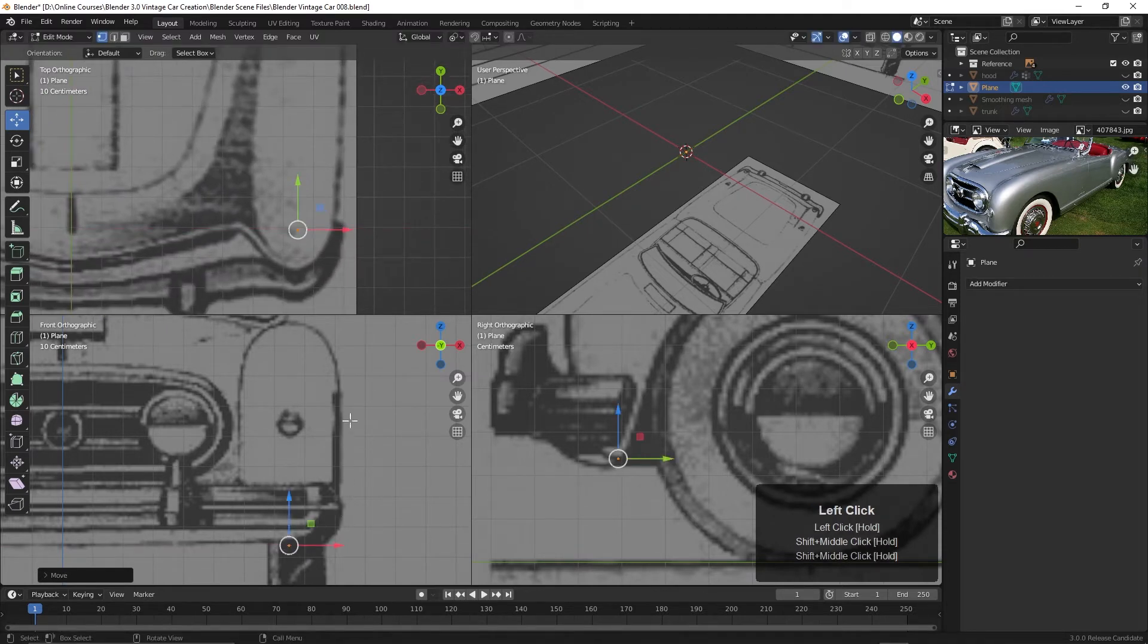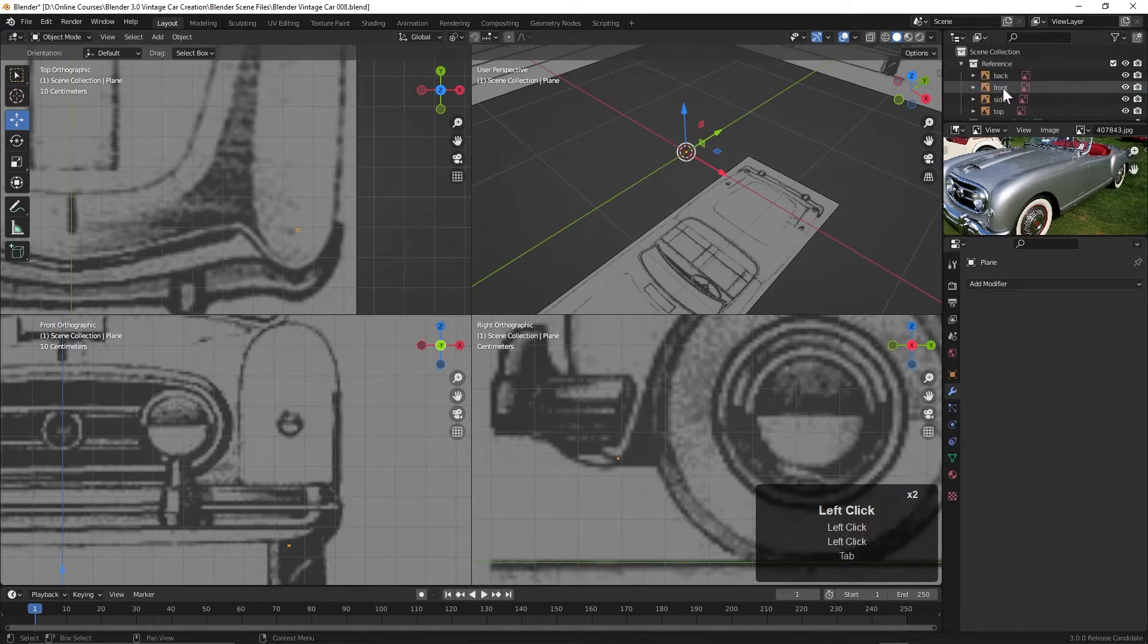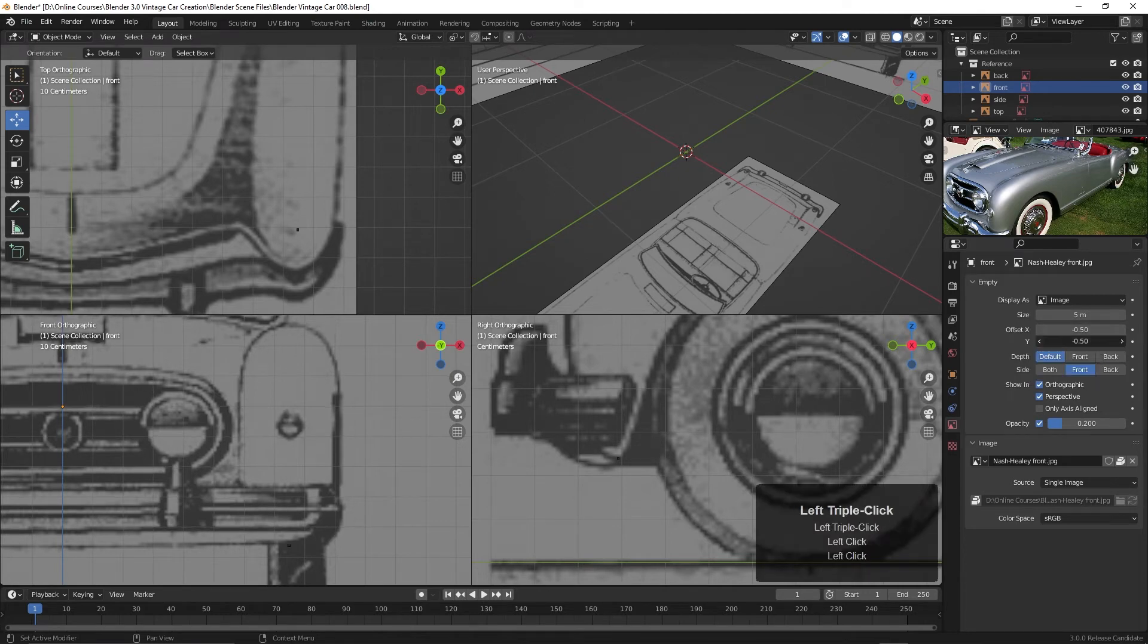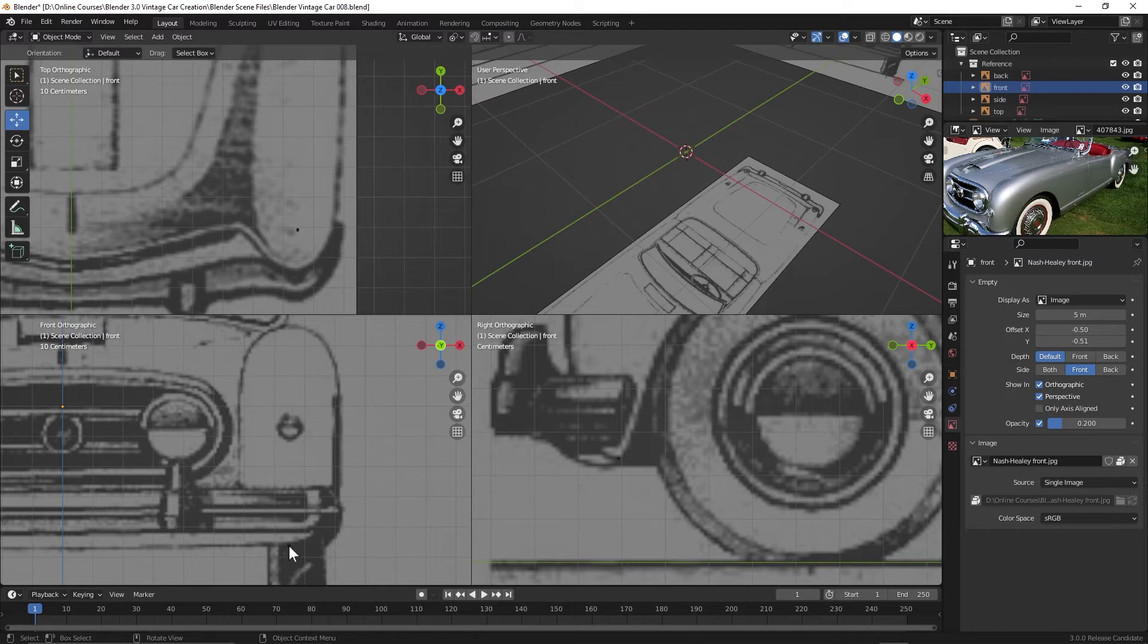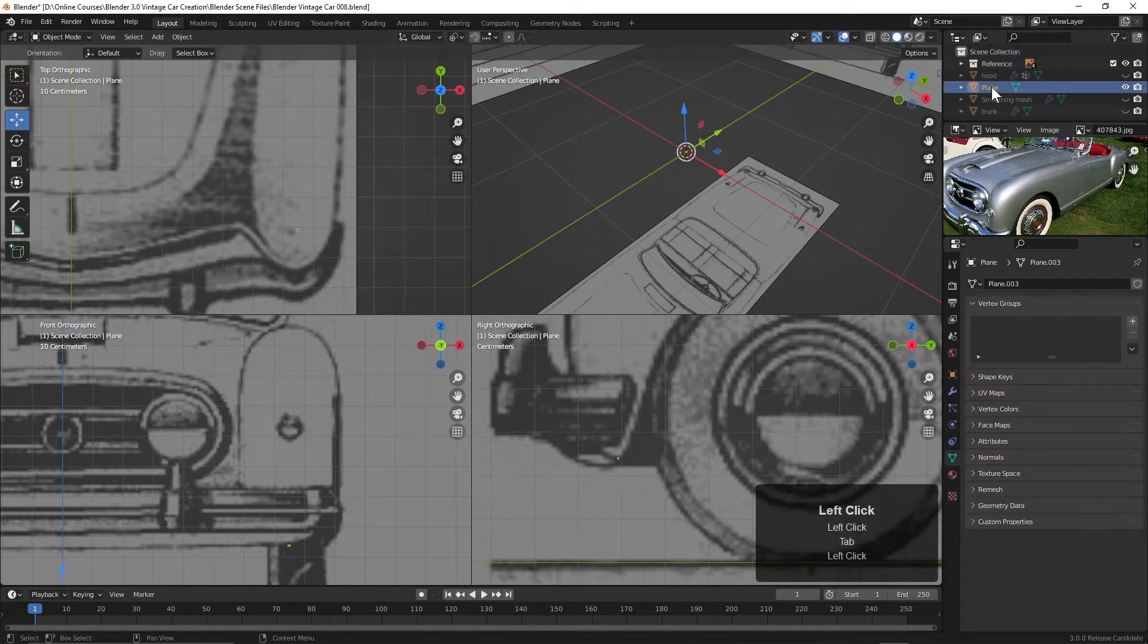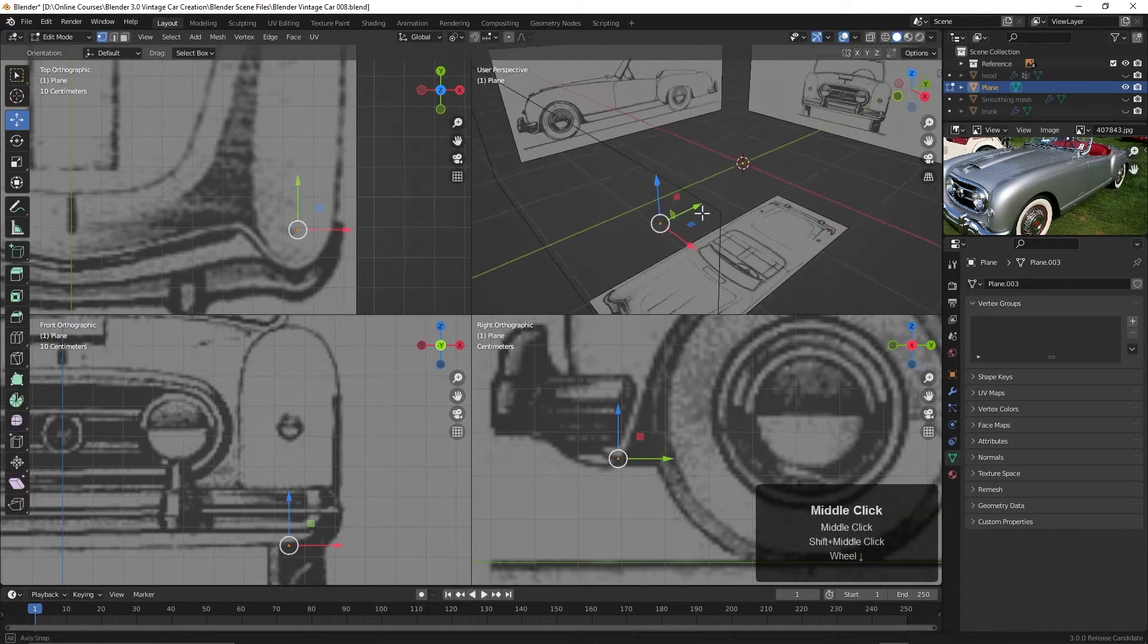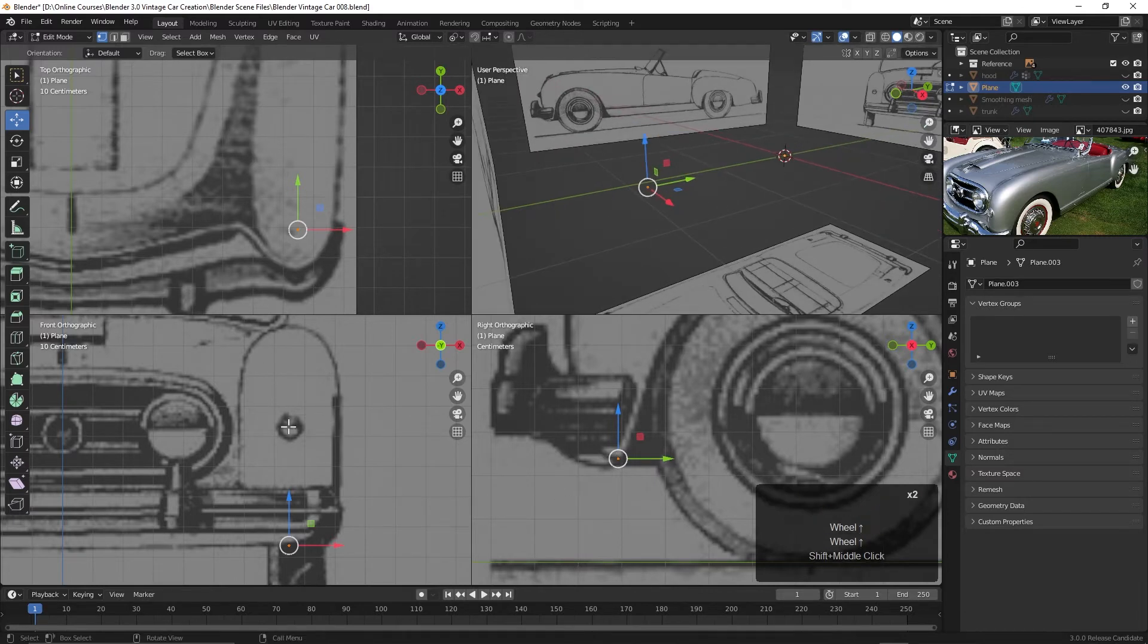The only thing I may do is bring this image down just a little bit. So I'm going to tab back into object mode, go into the reference collection, go to front, and in this object data properties here, maybe I'll move this down just a bit. All right, so now let's go back to the scene collection, and I'll choose this plane once again, which is actually a point now. And we'll tab into edit mode. So here is that point right up here, and here it is here.